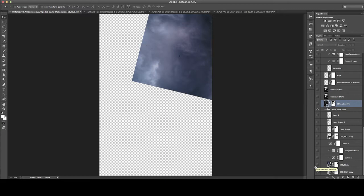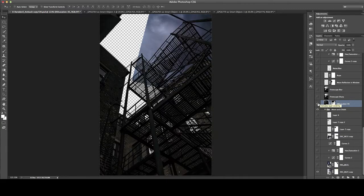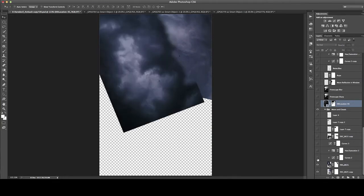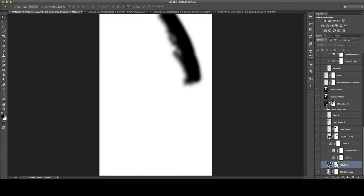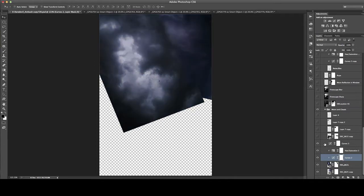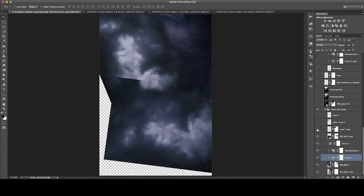Once I had the building masked out, I knew I'd want some clouds in the background, so I grabbed some old cloud images I'd taken years ago and started placing them in, creating masks to blend them together well. I then threw on a couple of curves adjustments, a hue saturation, and some more curves just to fill them in and make them merge better with the background.